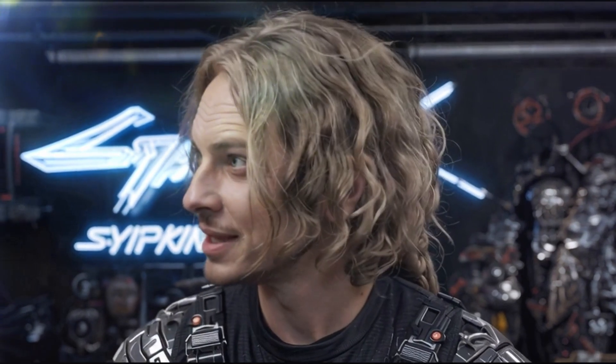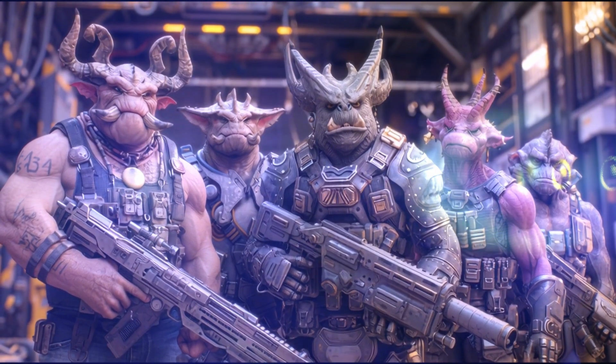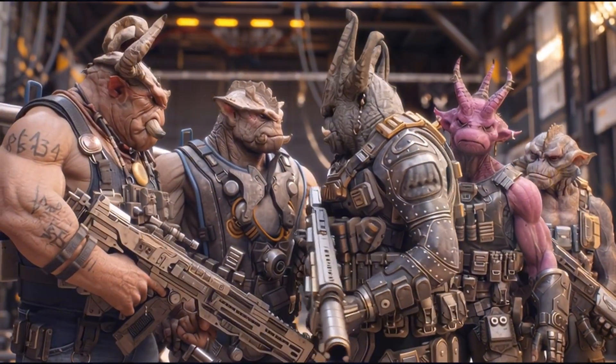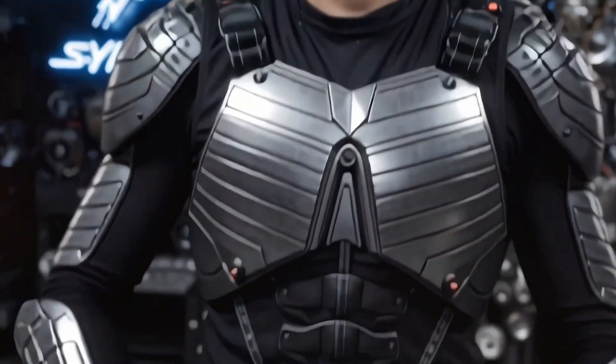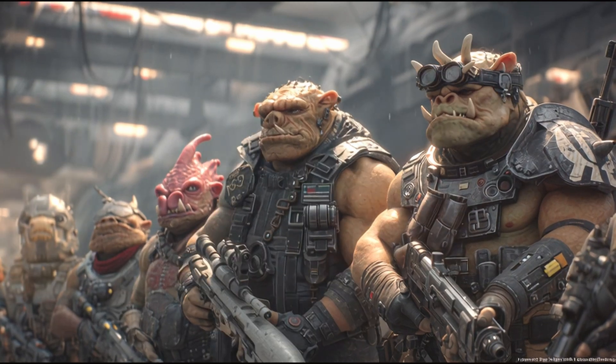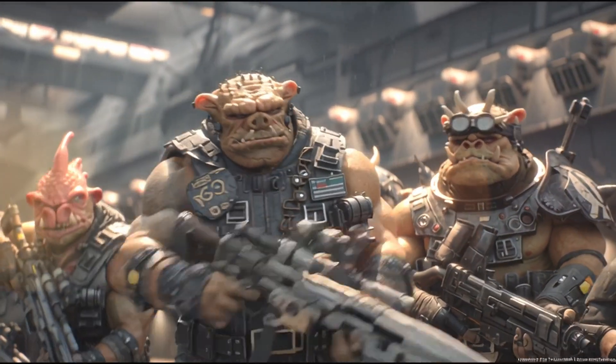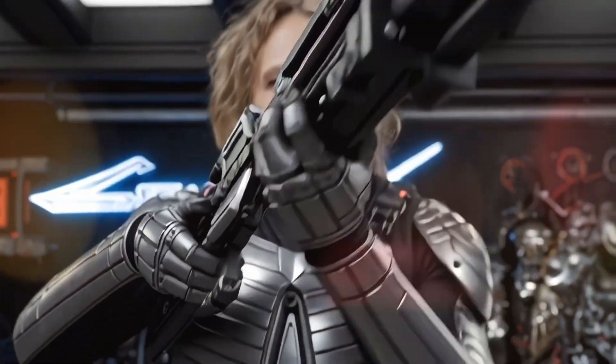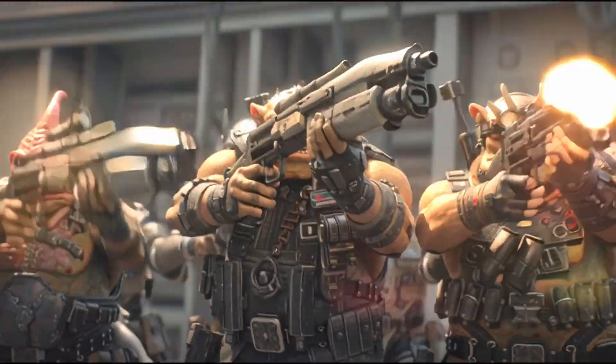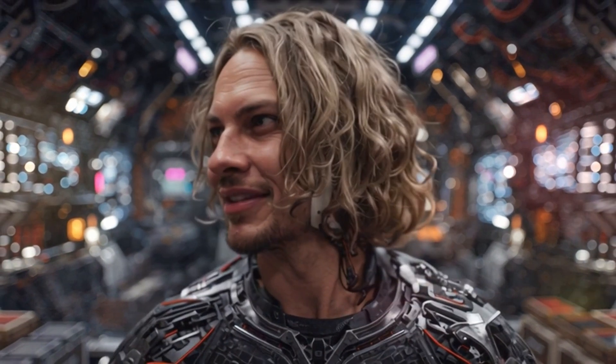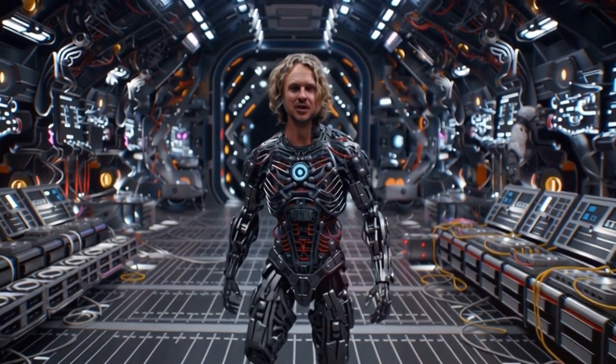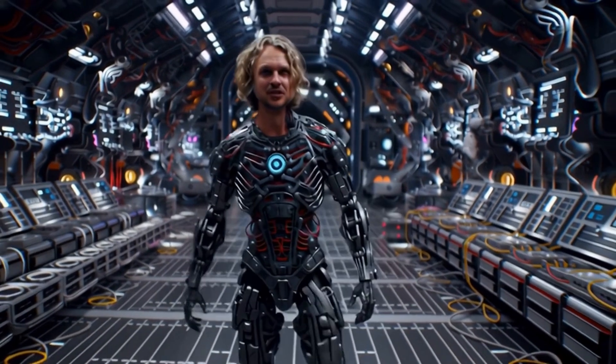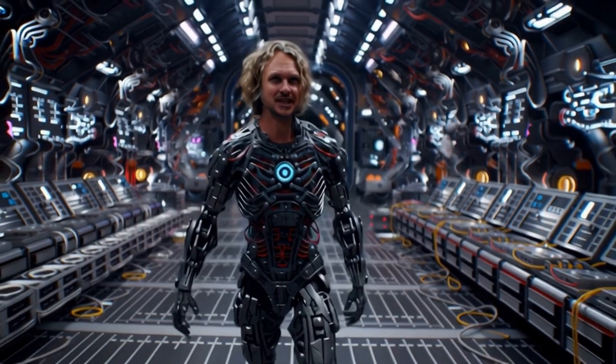Hey everyone and welcome back to the channel. If you're anything like me, you've probably been blown away by the incredible images that Midjourney can create. But guess what, Midjourney is taking it to the next level. Today we're diving into the exciting world of Midjourney video generation, where you can transform your static images into captivating five second video clips.